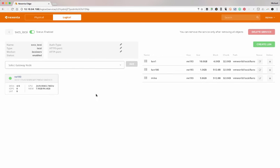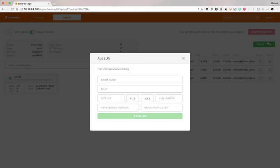That iSCSI we had already created some LUNs. Notice there's a few LUNs here with a single node as presented as the gateway. We'll create that one more LUN.